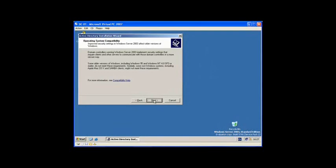Now this page tells you about the operating system compatibility. If you are running servers that are running Windows NT4 Server or earlier, you might not be able to connect your server to this domain.